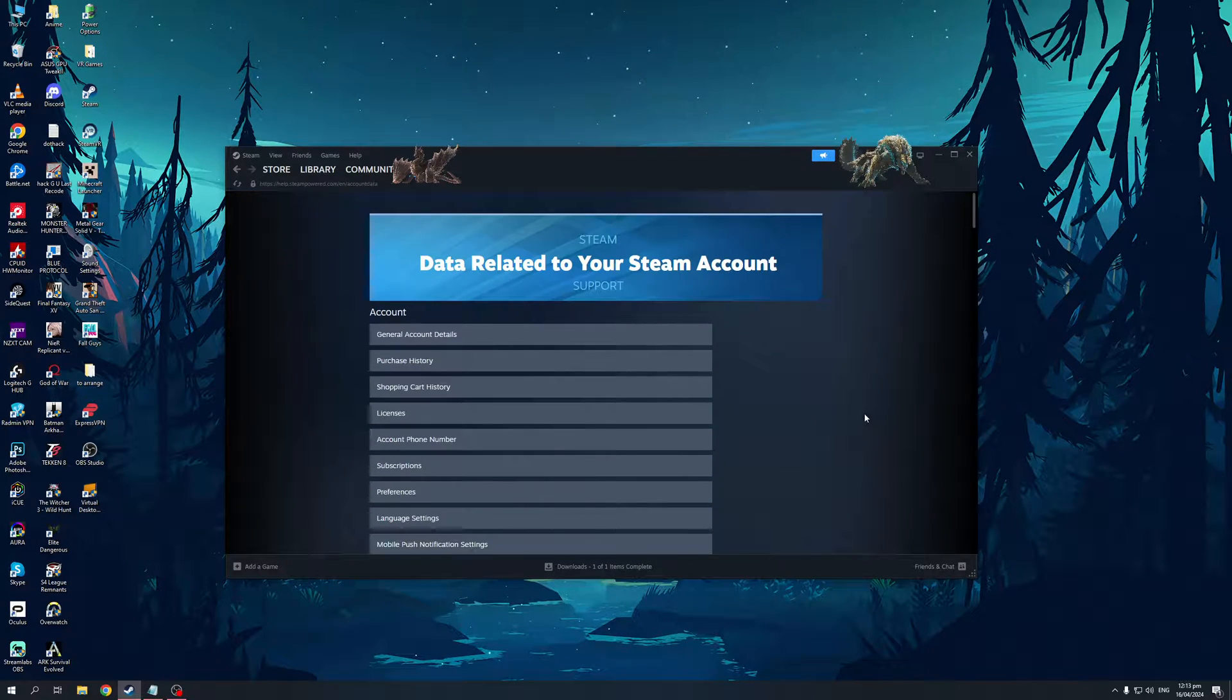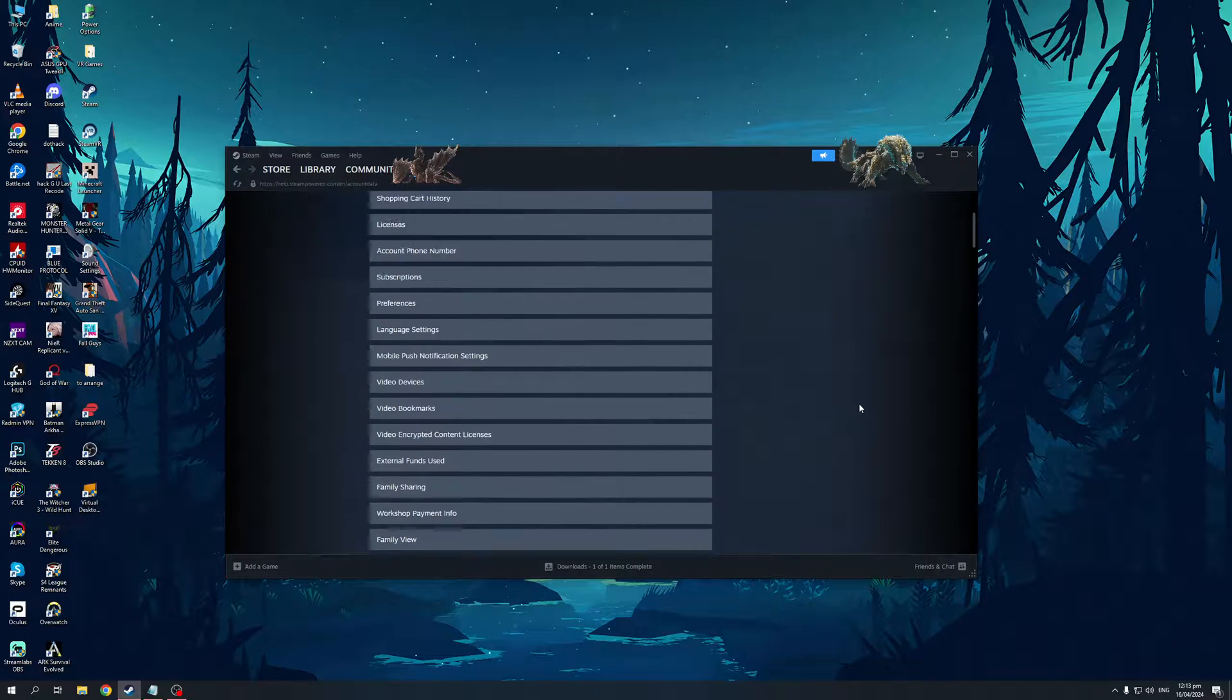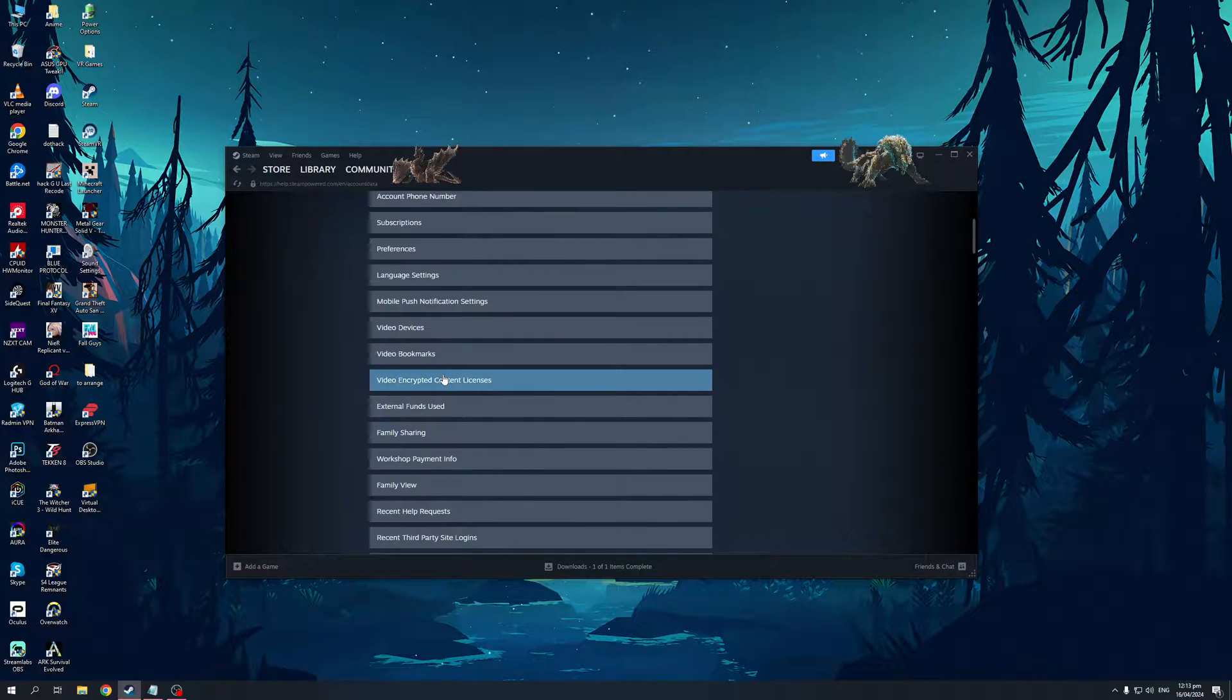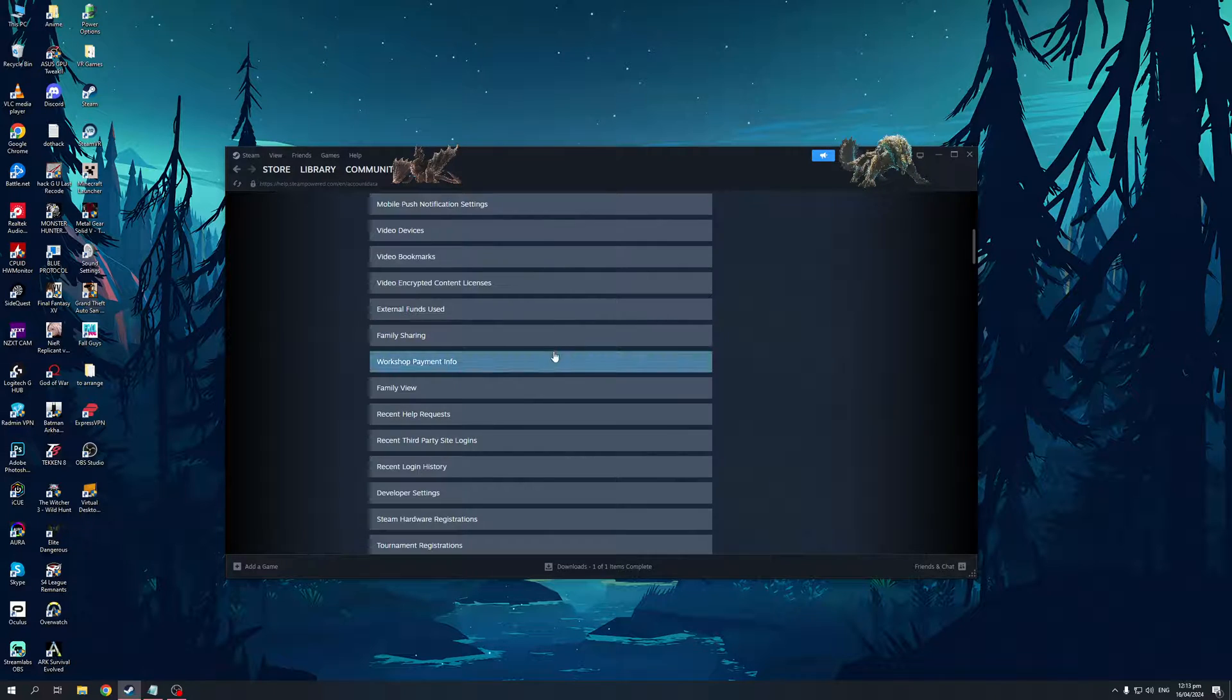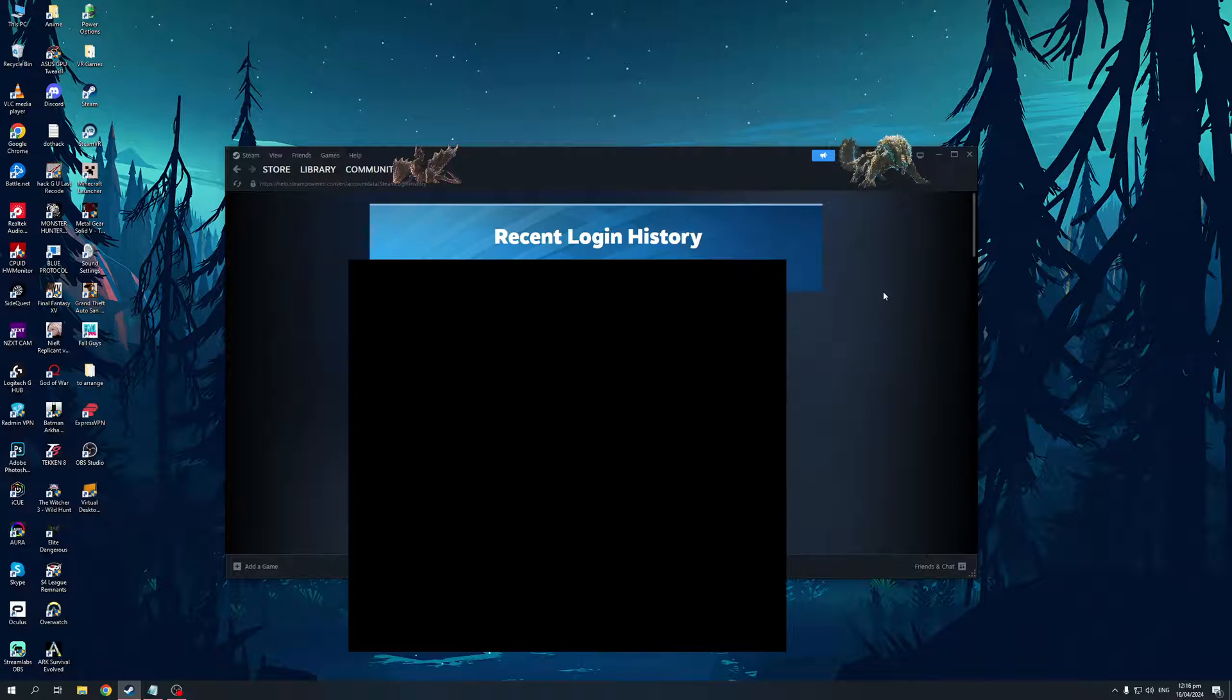This can be found under Account Settings, so it's this page right here. We're simply going to click on it.